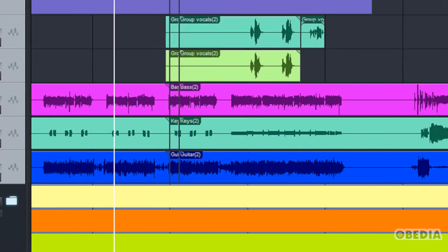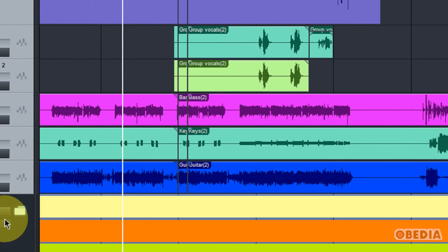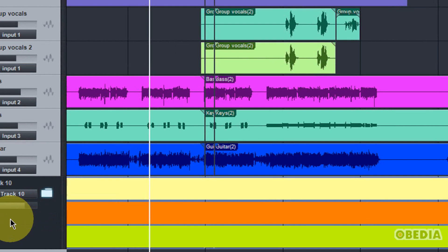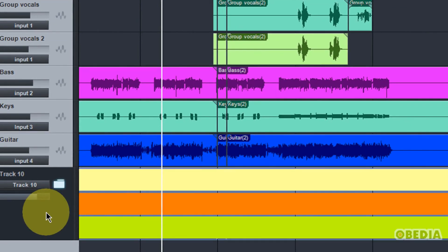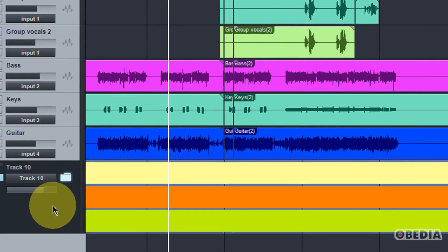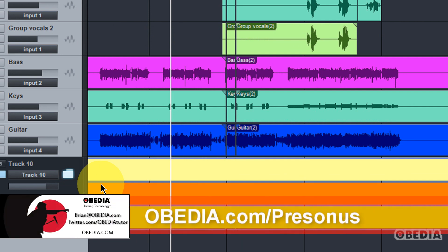So, this is a cool new feature. You guys will want to make use of it, get to know it, and see how it speeds up your workflow, hopefully. If you have any questions, please get in touch with me. My email address is brian at obedia.com. You can find me on Twitter at twitter.com/obedia_tutor, and of course on Facebook at facebook.com/obedia_tutor.